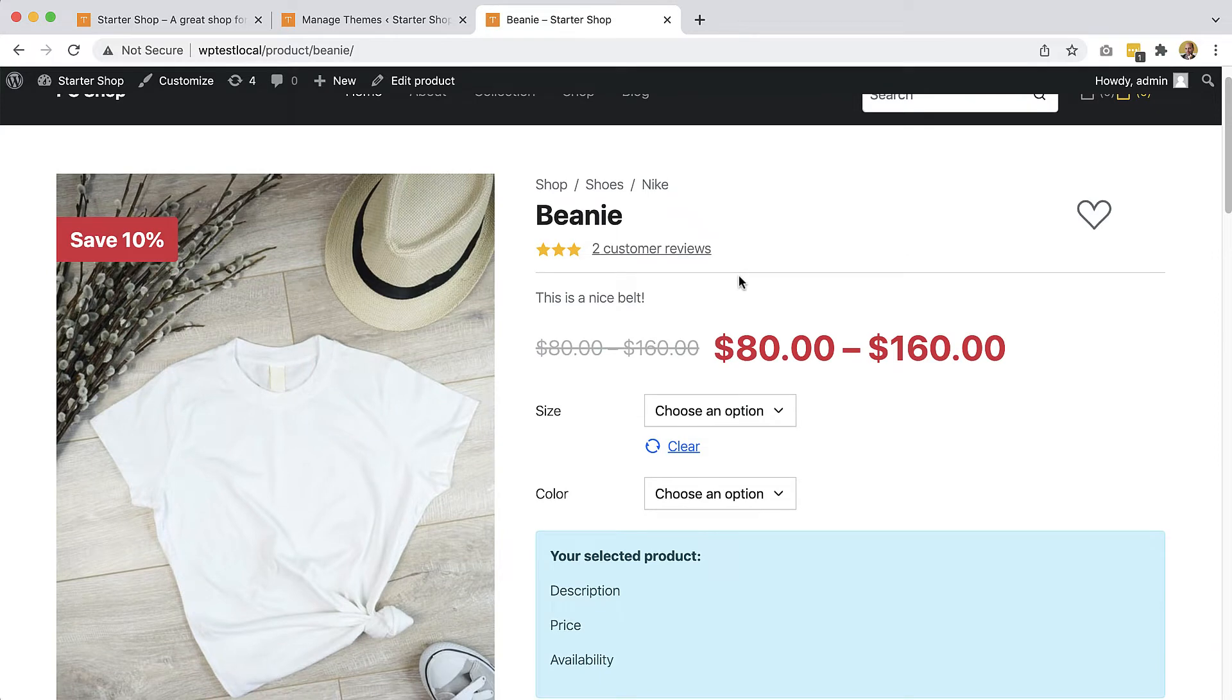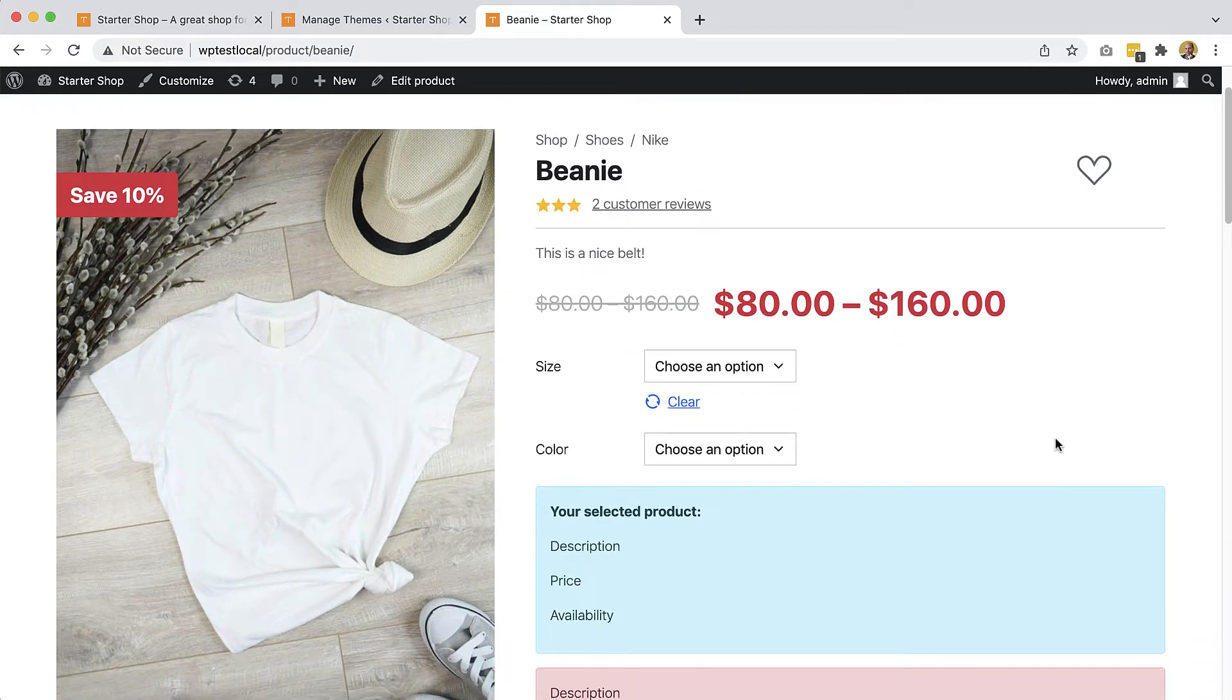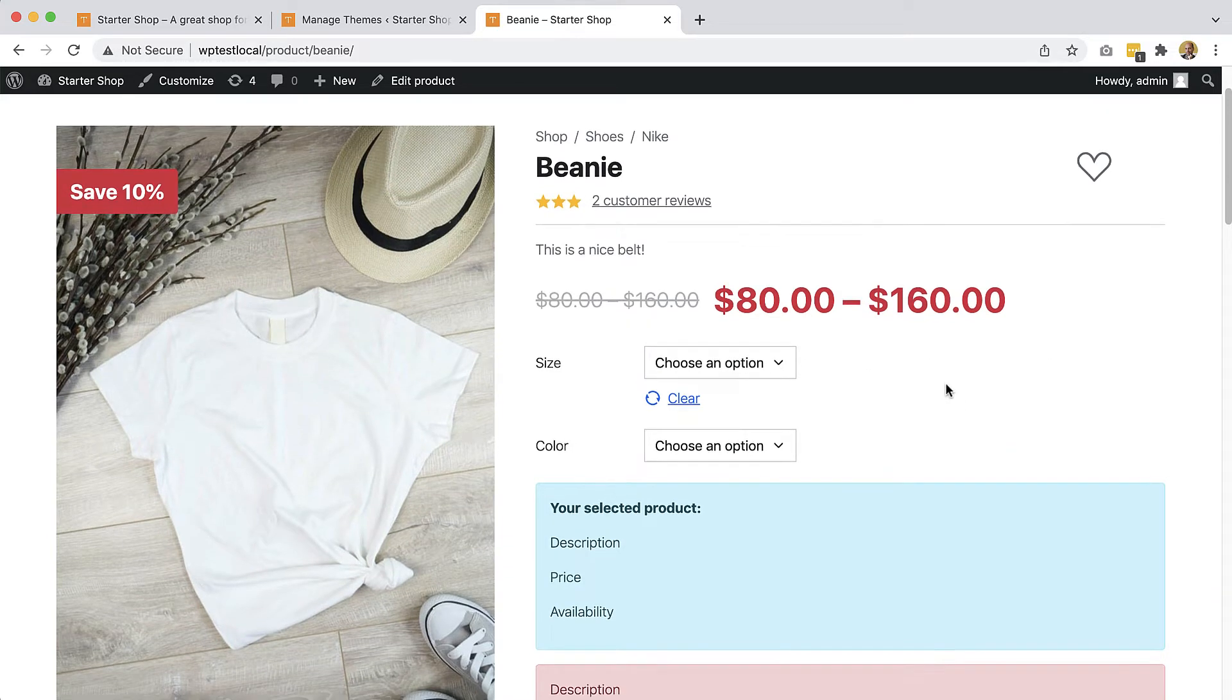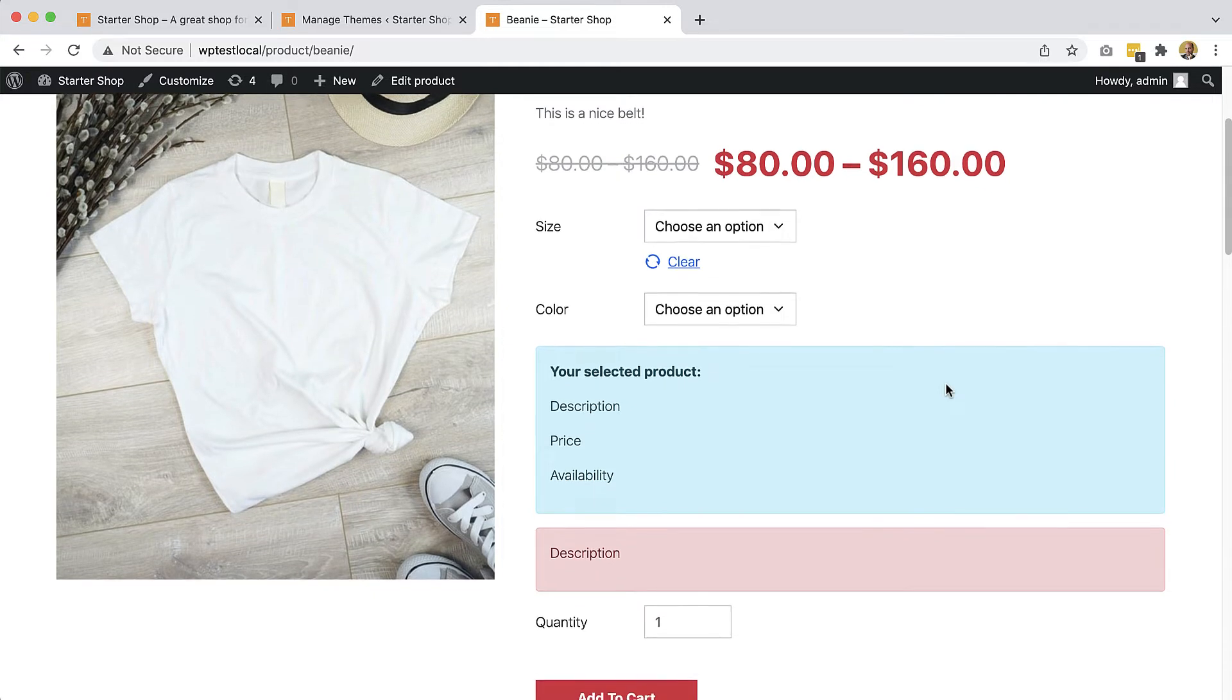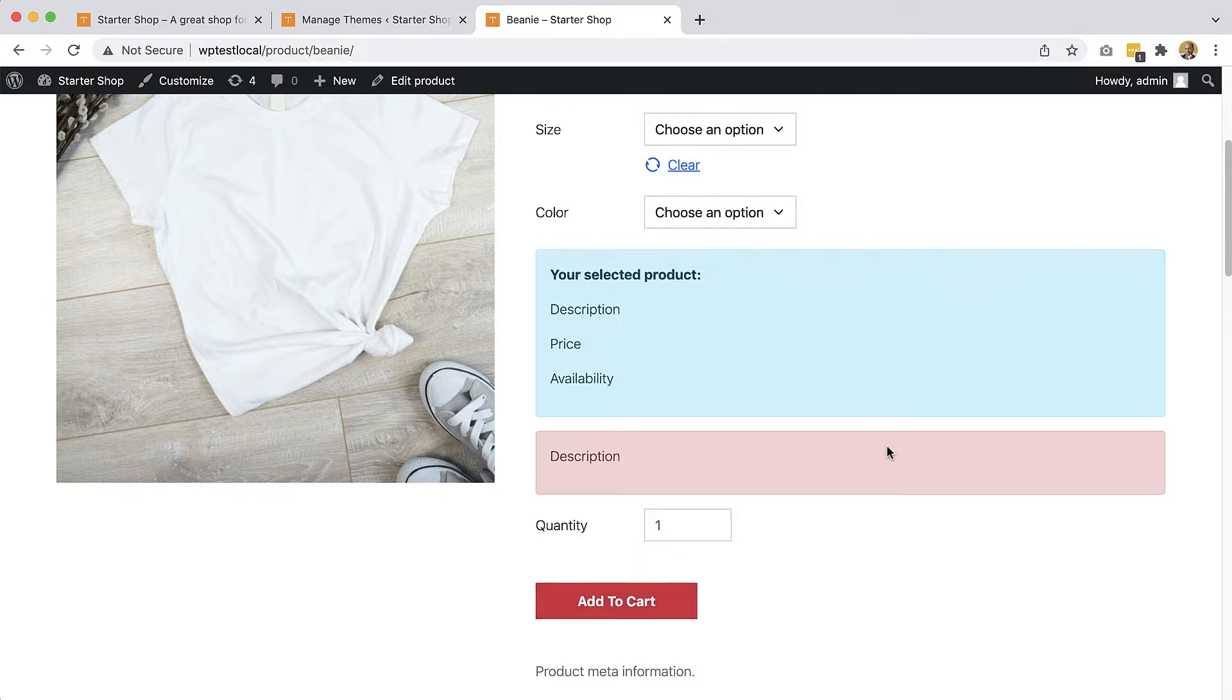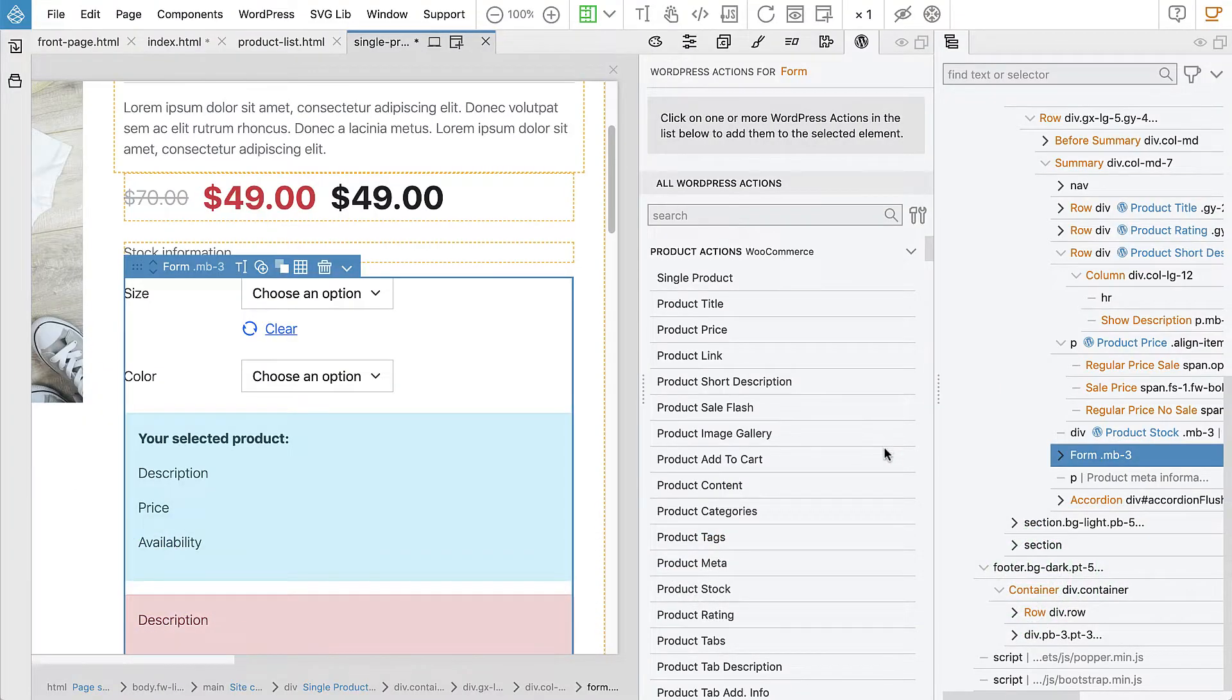What we need? Our add to cart section has to let us select the size and the color of the product we want. And then the quantity, we need to be able to add it to cart. So, let's go back to Pinegrow and do that.